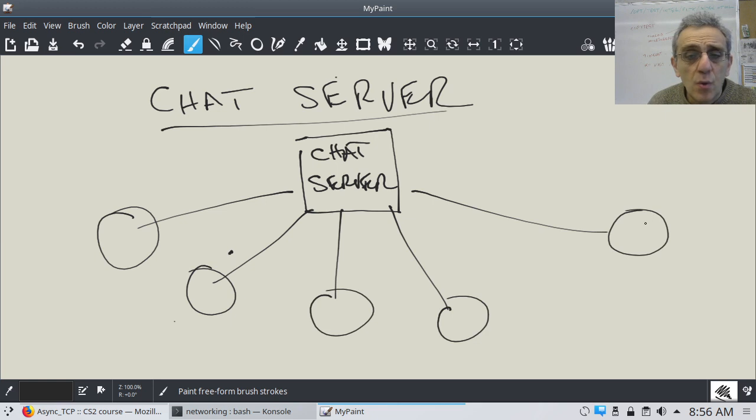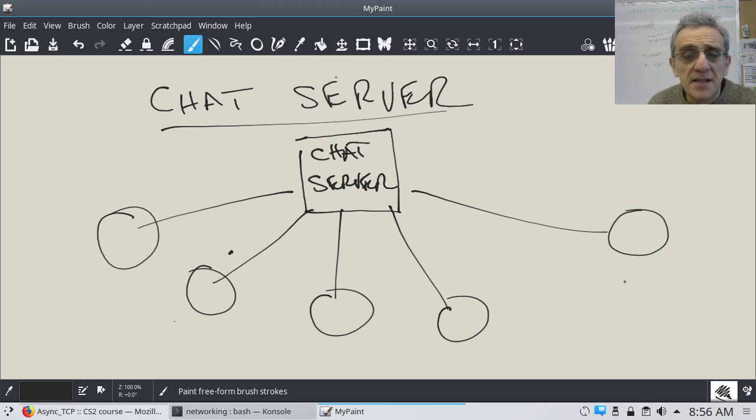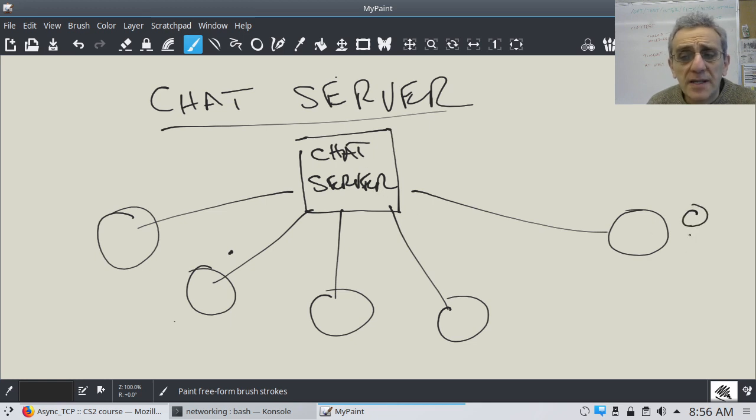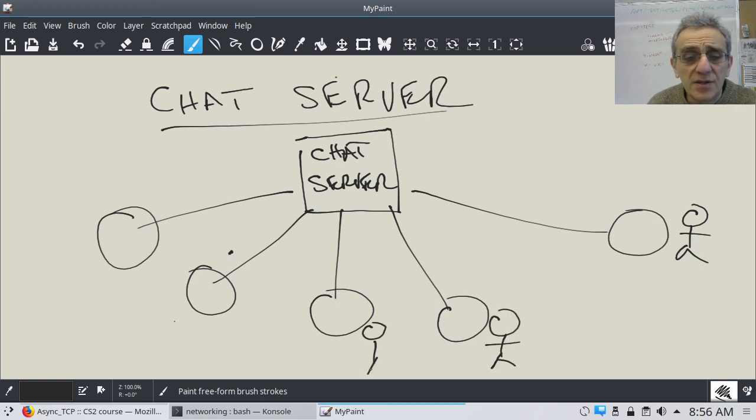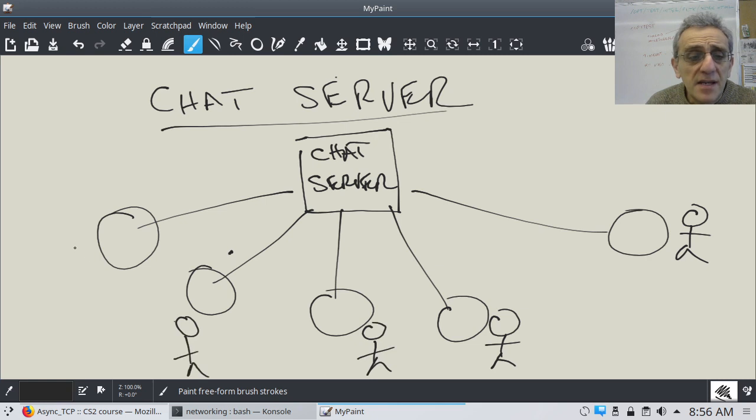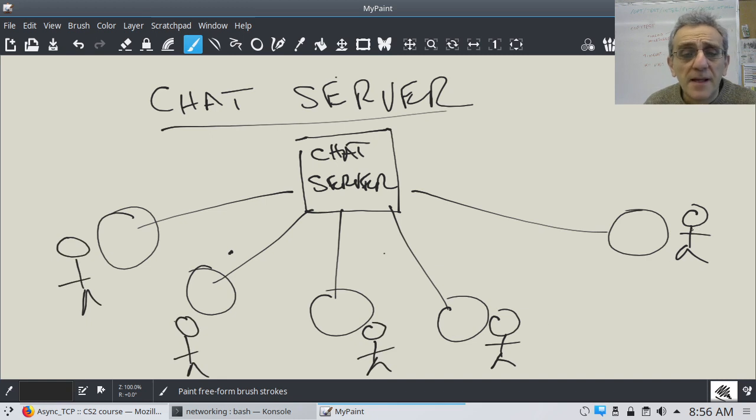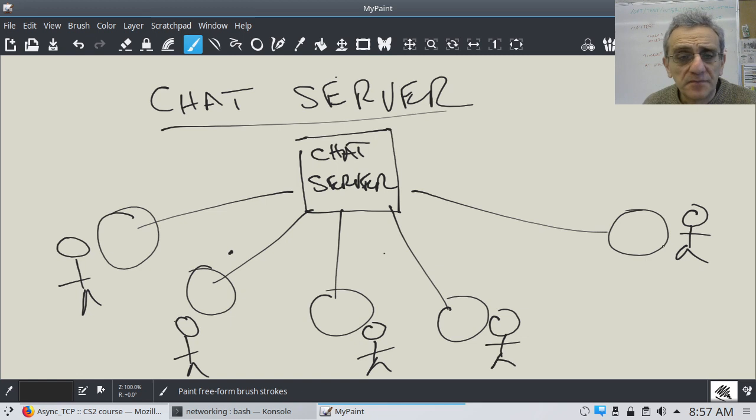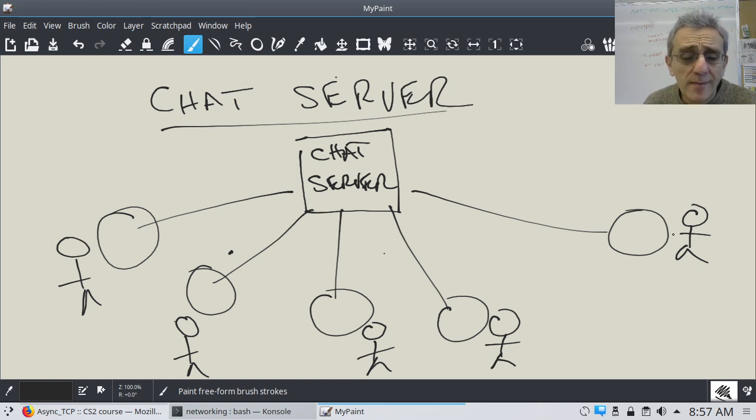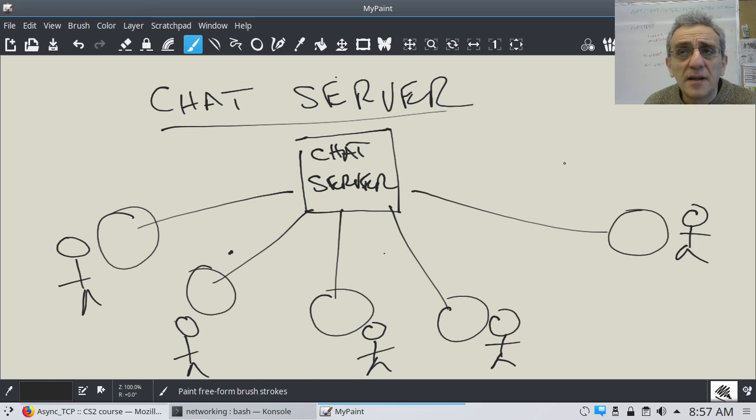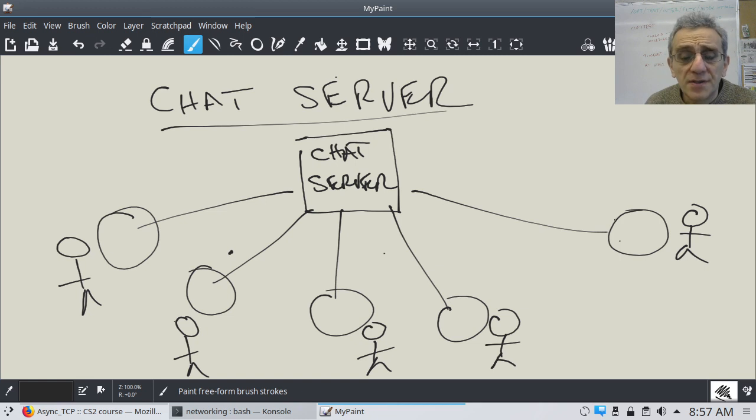And when each person in this group, usually there's no person sitting at the chat server. The people are actually at the clients connecting to the chat server, but the purpose of the chat server is to allow all these people to communicate with each other as a group. Now, you probably use these types of applications all the time. For example, I think Discord would be a good example of such an application.